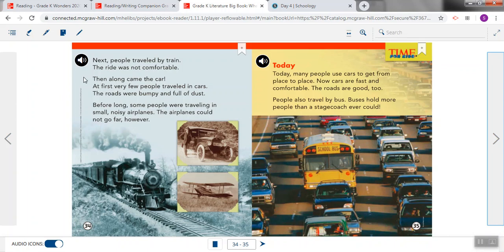Then along came the car. At first, very few people traveled in cars. The roads were bumpy and full of dust. Before long, some people were traveling in small, noisy airplanes. The airplanes could not go far, however.